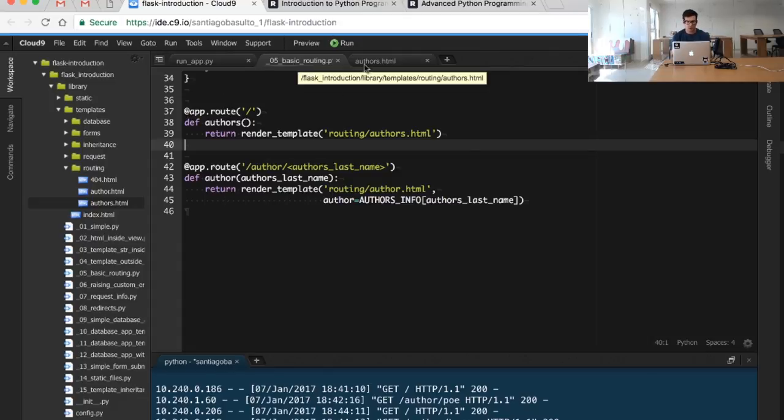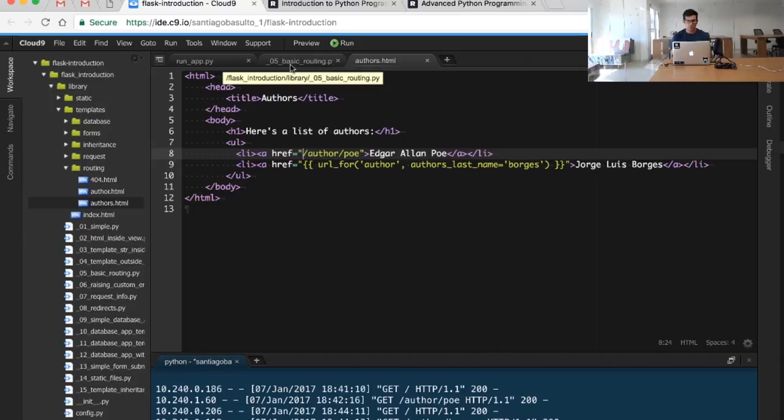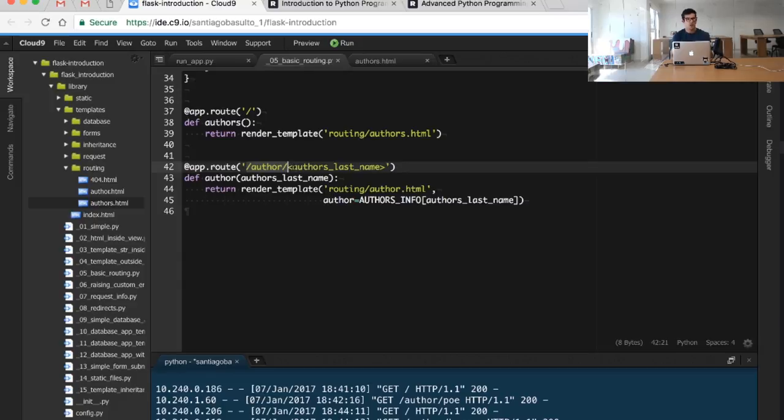If we ever need to change it, if we ever need to change this particular route, the url_for function will take care for us of all the details. So let's recap for a second.